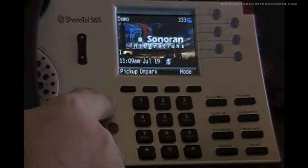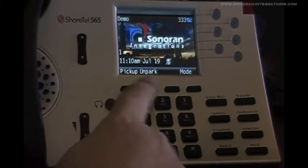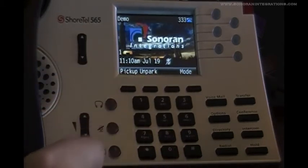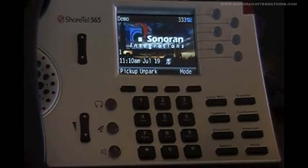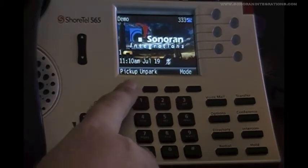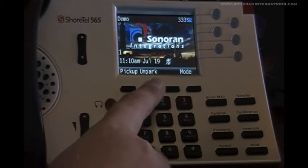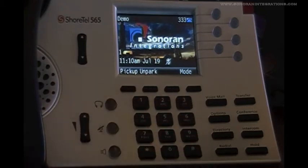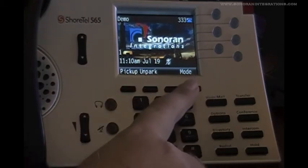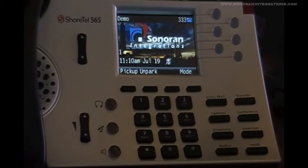These keys here are called soft keys and will change based on the current operation of the phone. As you can see here in idle, we have a pickup button and an unpark button, as well as the mode button, which we have discussed previously. We will cover the ability to pick up and unpark later in this same video tutorial.